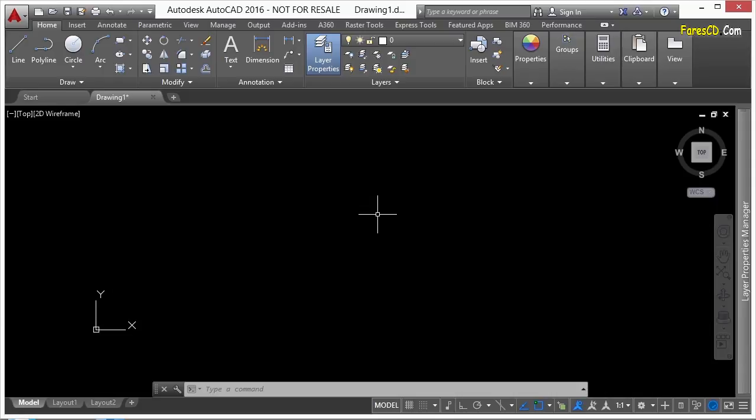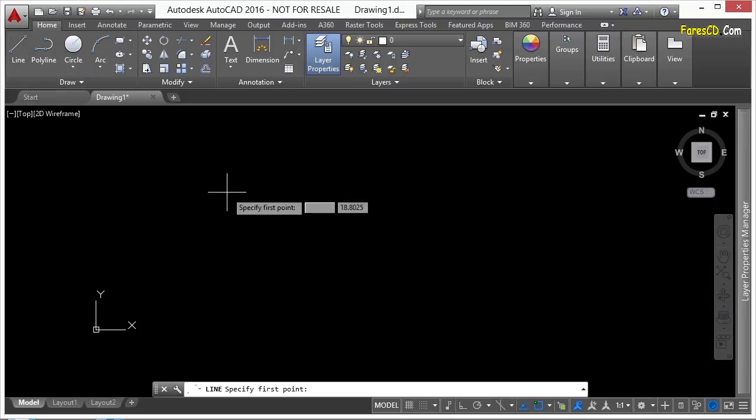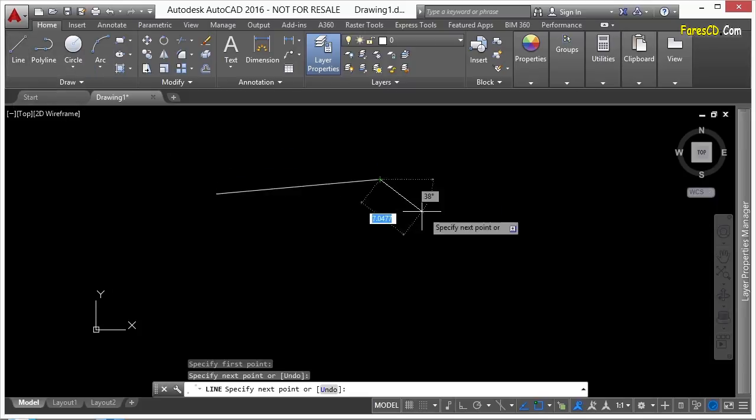A lot of them are already entered into AutoCAD out of the box. For example, the line command. I can come up, move my mouse, click on the line command, and draw my line.